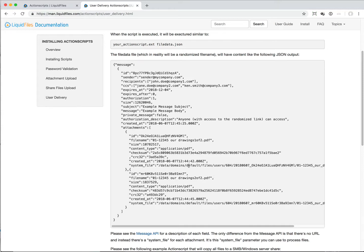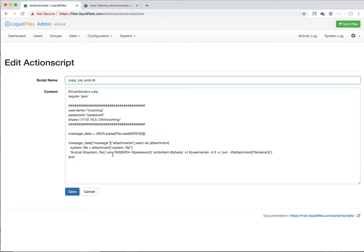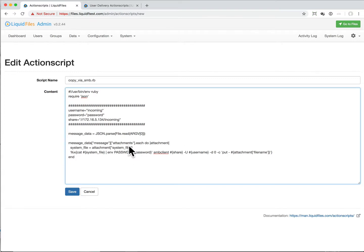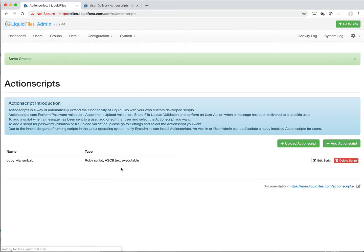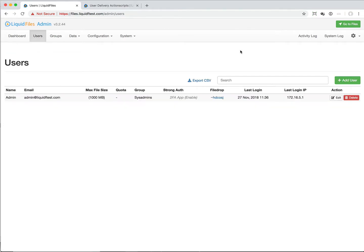What we want to do is grab all the attachments system files, and that's what we're doing with this script. We're reading the JSON and then for each of the attachments we're grabbing the system file. Then using this SMB client command we are copying this to this share and setting this file name.